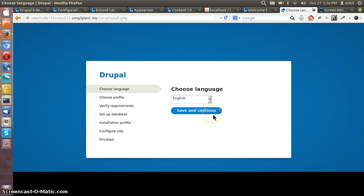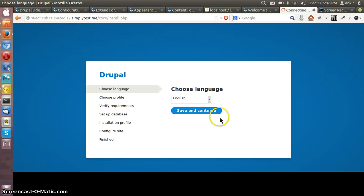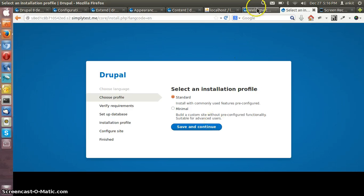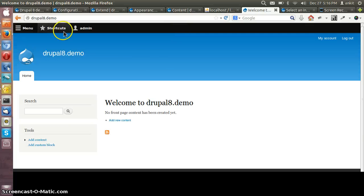You can continue with the standard version and then you have to enter the database details and all that. After setting up the site, the site will look like this and this is how the initial setup of Drupal 8.